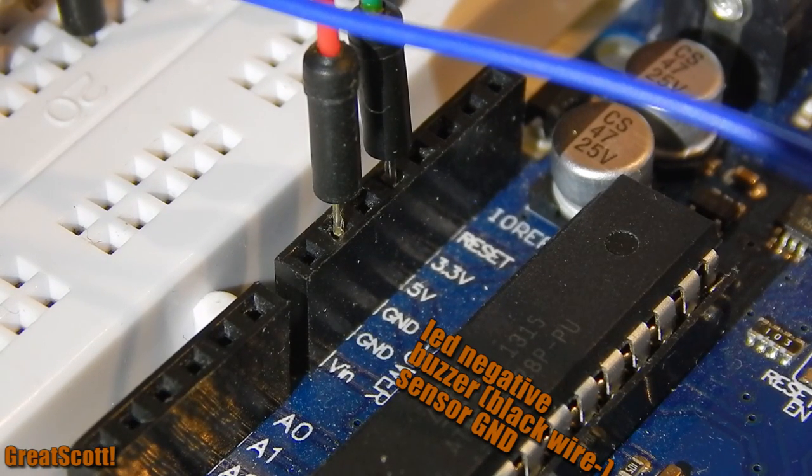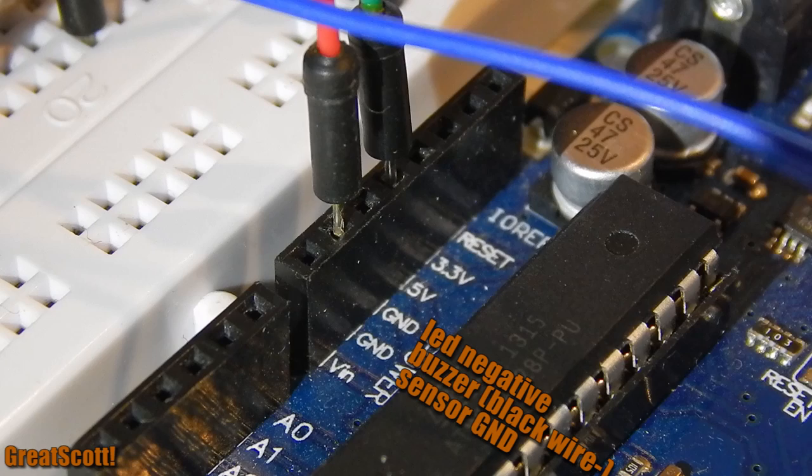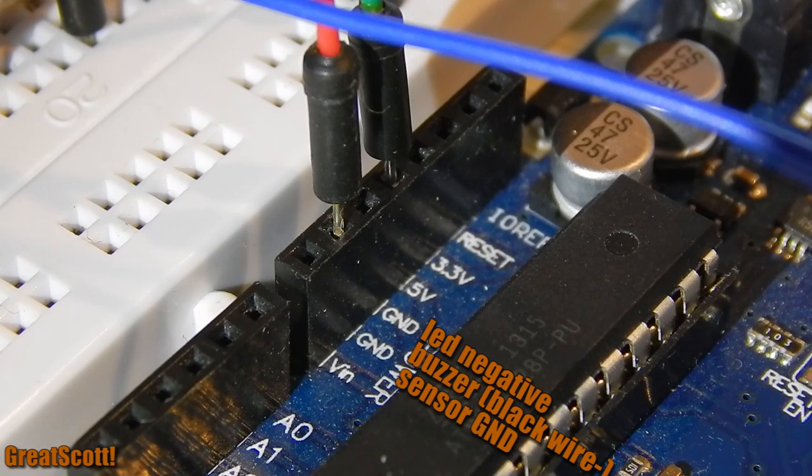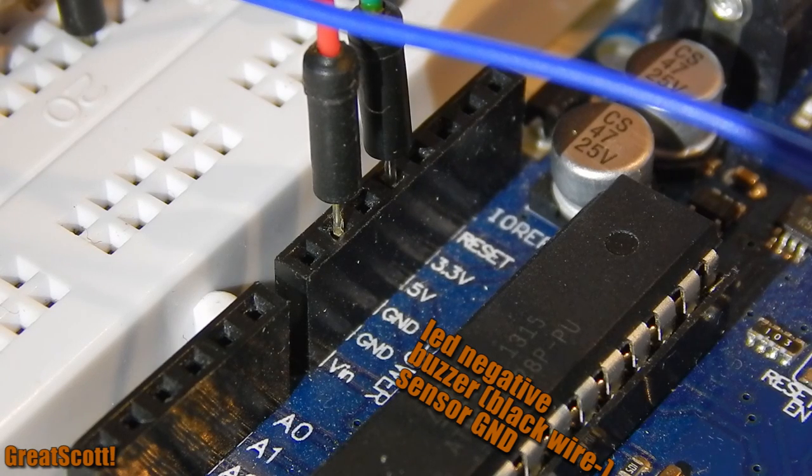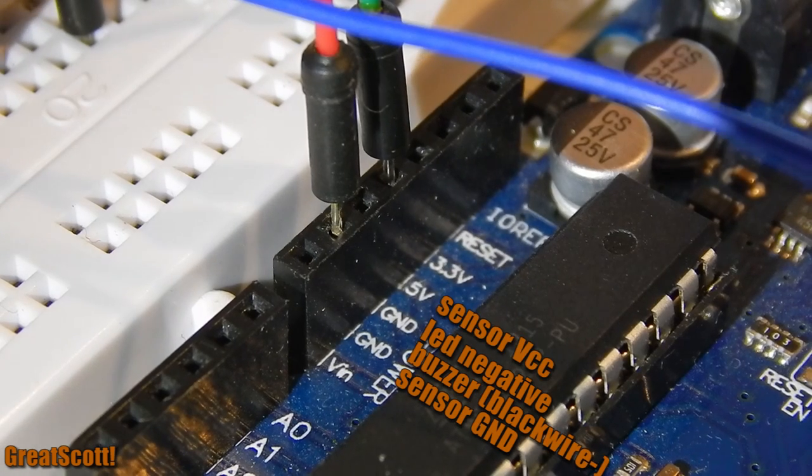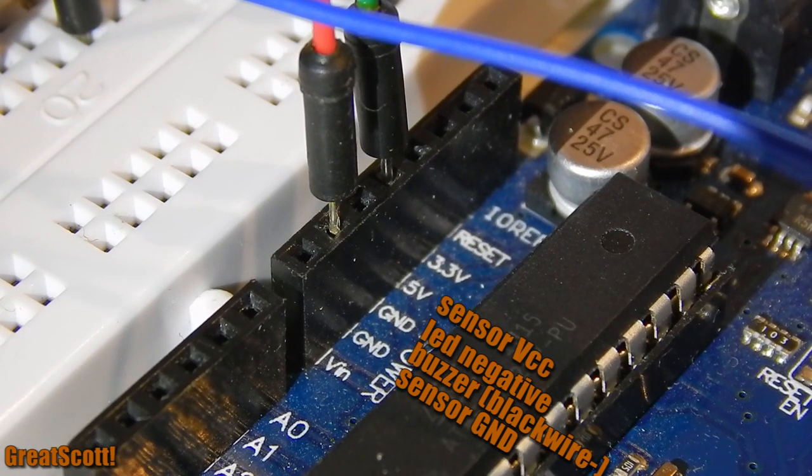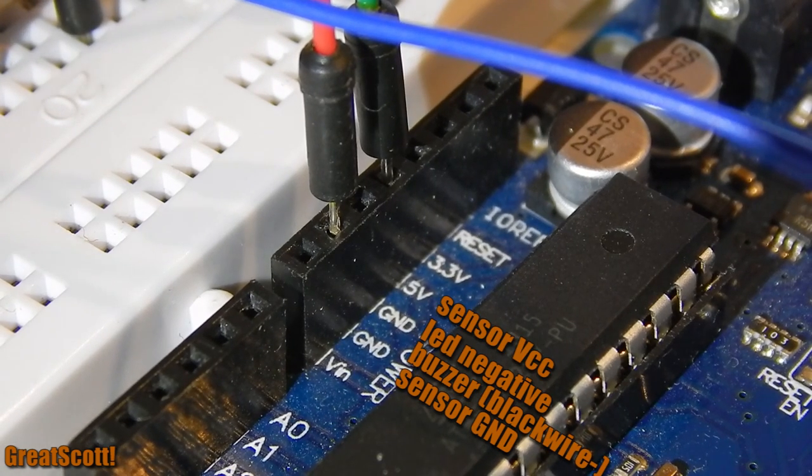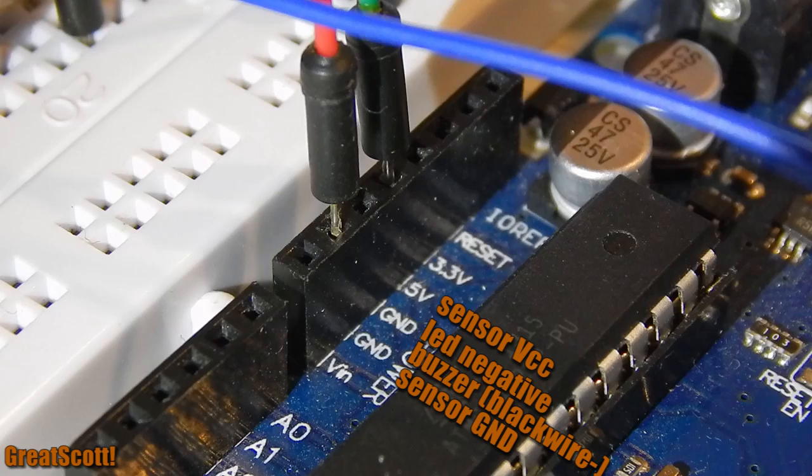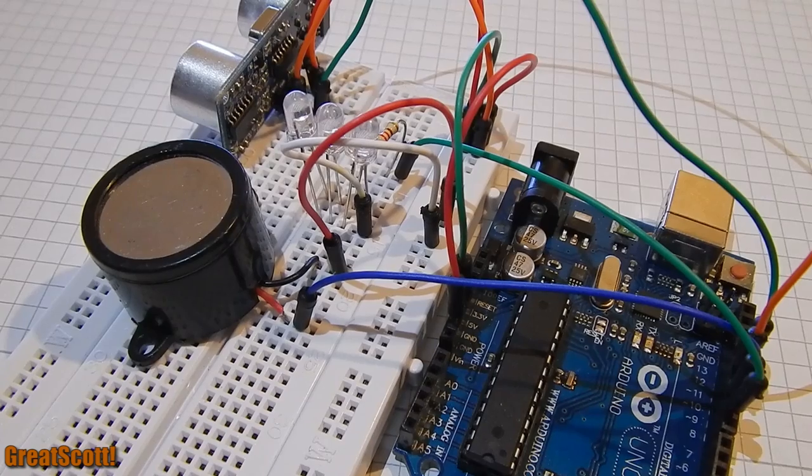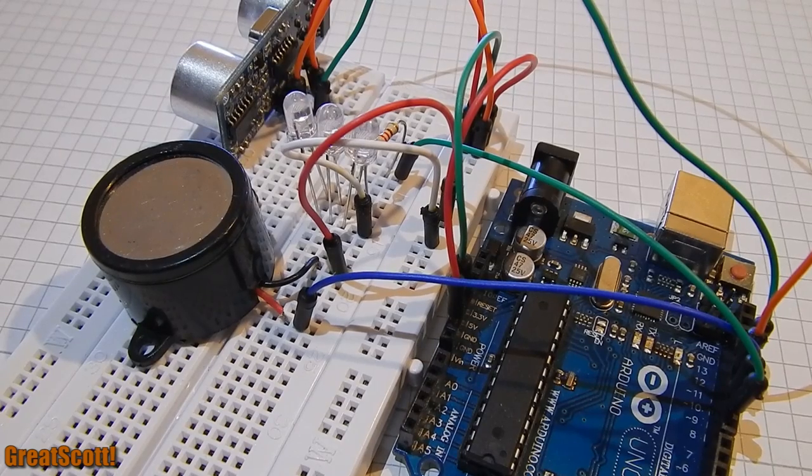just like the negative side of the buzzer and the ground pin of the distance sensor. Only the VCC pin of the sensor connects directly to the 5V of the Arduino. And that's it.